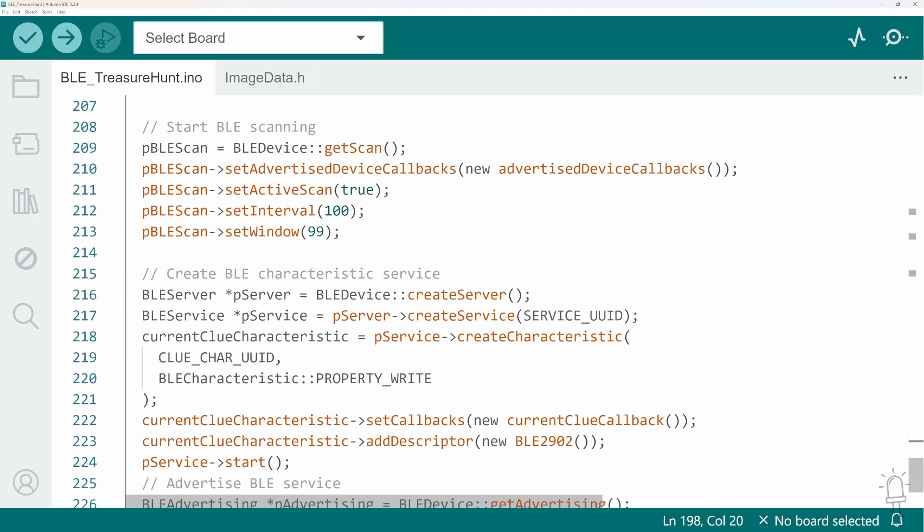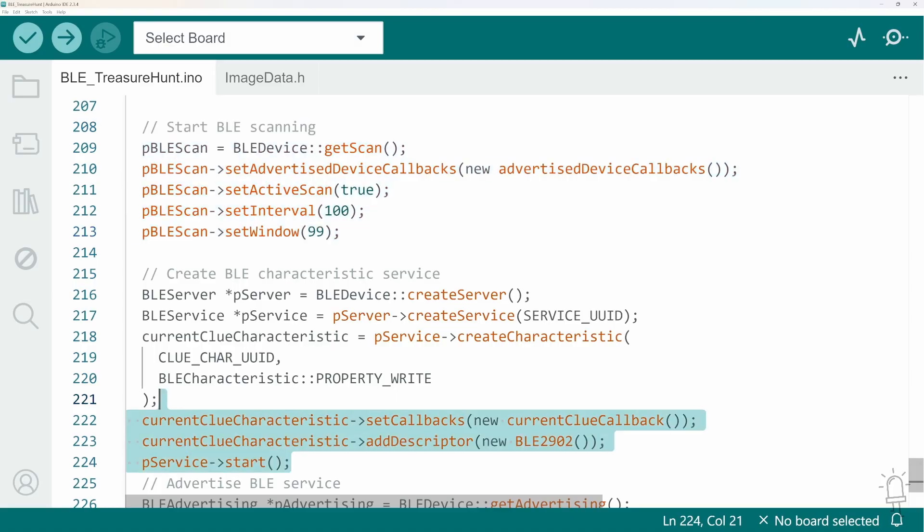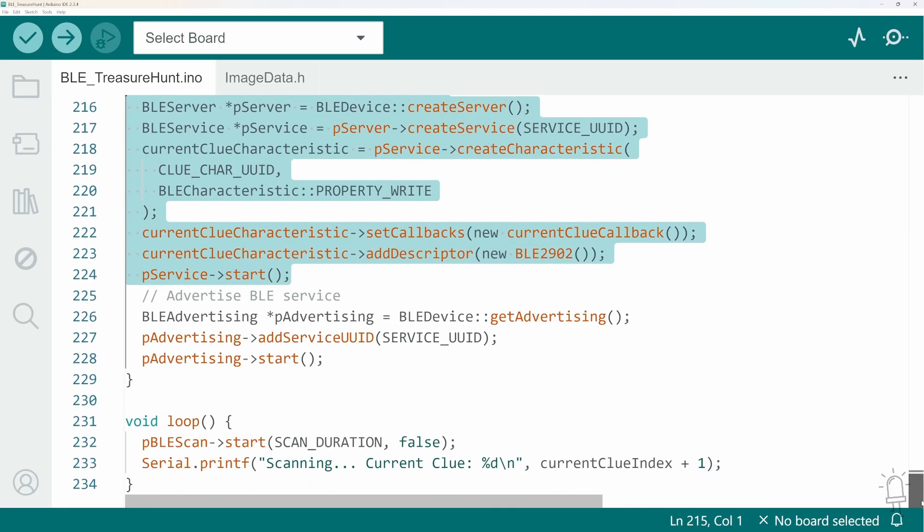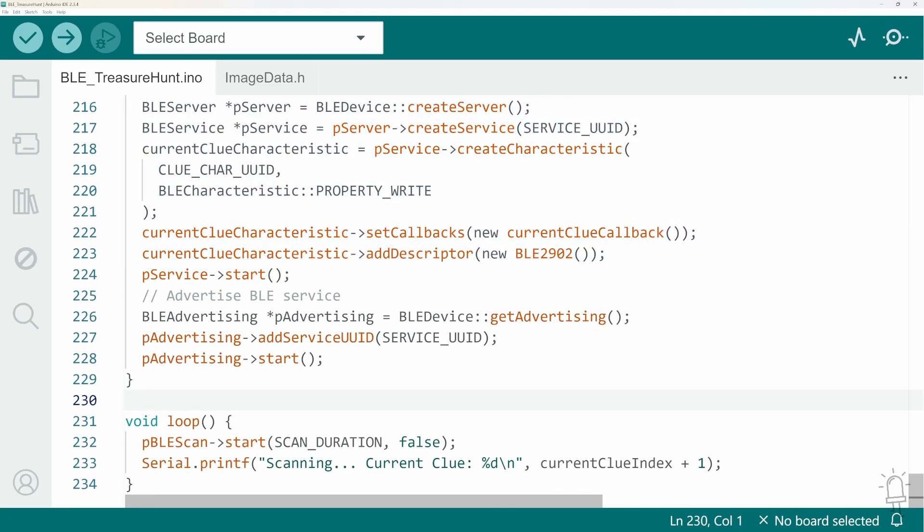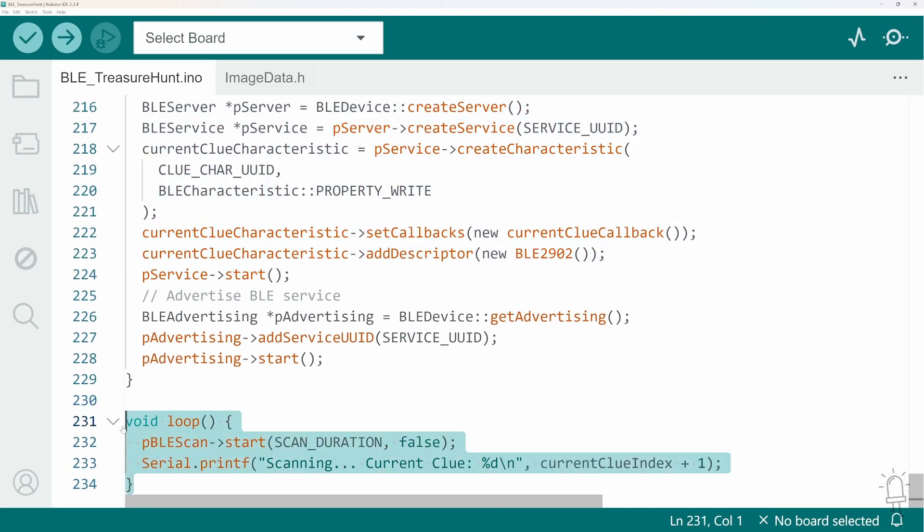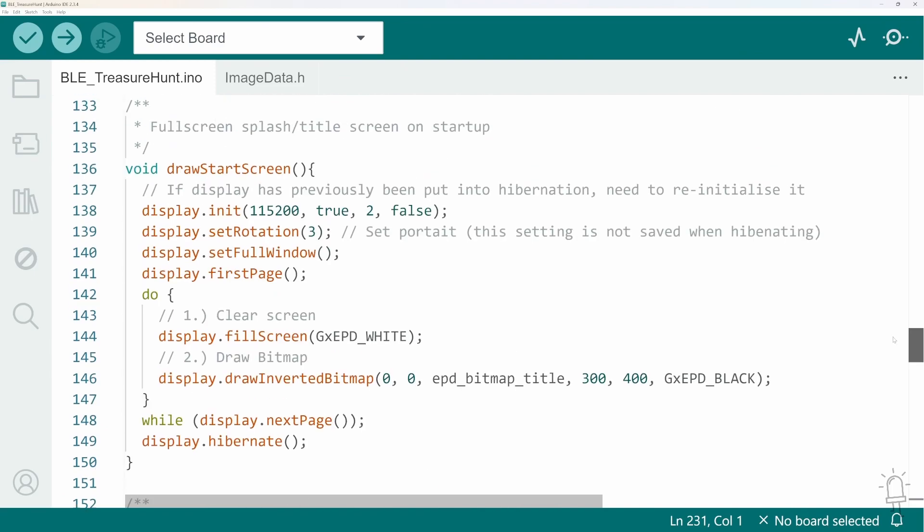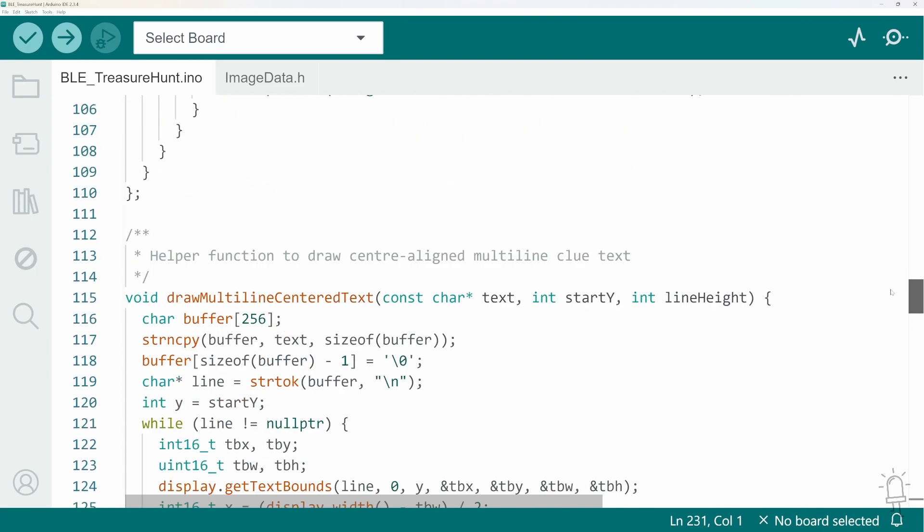Here we initialize the Bluetooth scanning. Here we initialize the Bluetooth advertisement of our own characteristic on this device. And then when we get to the loop function, there's basically nothing to do. Everything, all the functionality of the hunt itself is managed by these two callbacks that we looked at earlier.